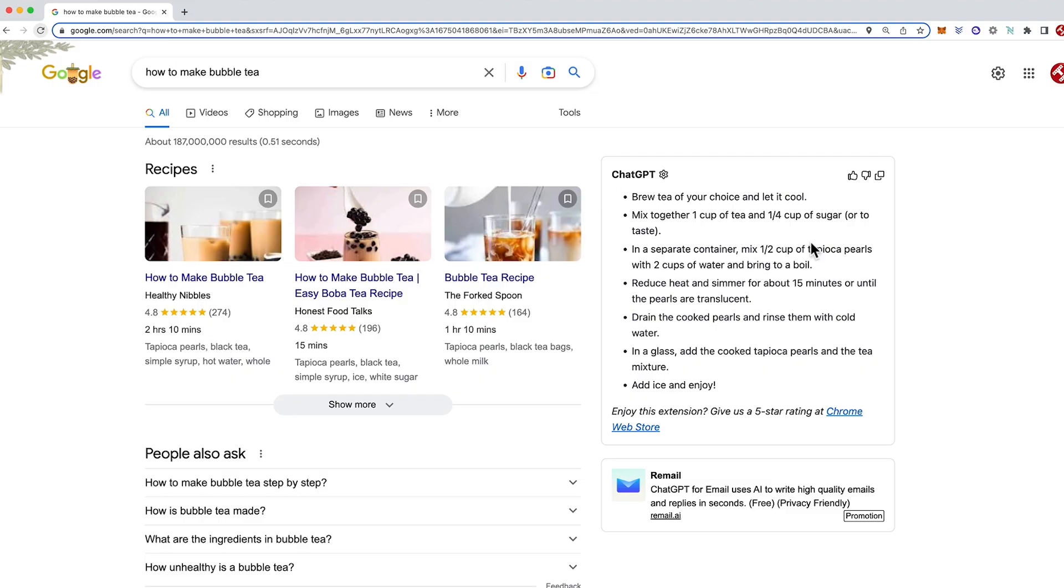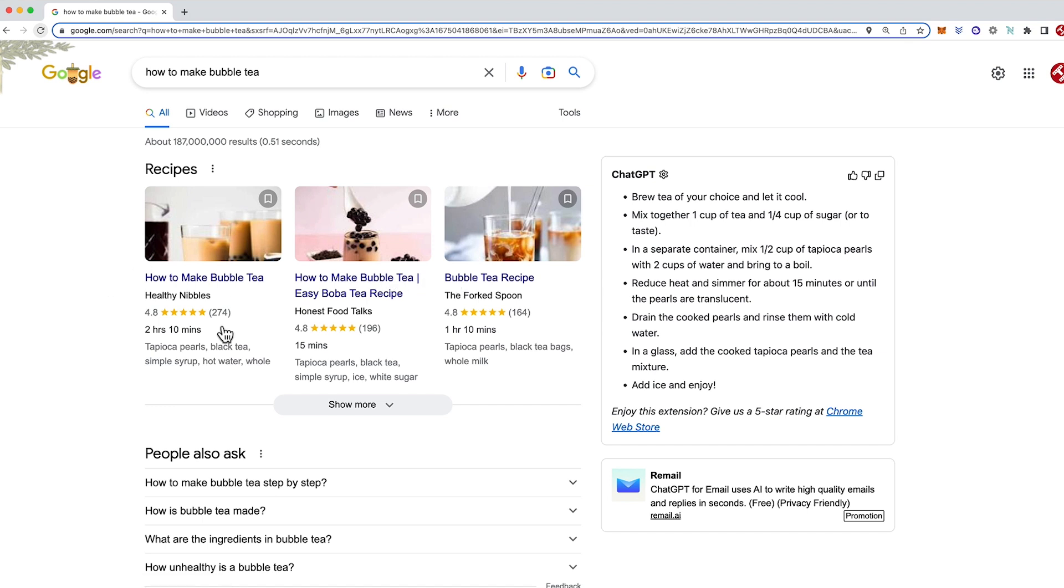So here's our result. Now we can see ChatGPT versus Google. We've got the typical Google results with a couple of pictures maybe with some websites that have some good search volume but we can't see the answer straight away.